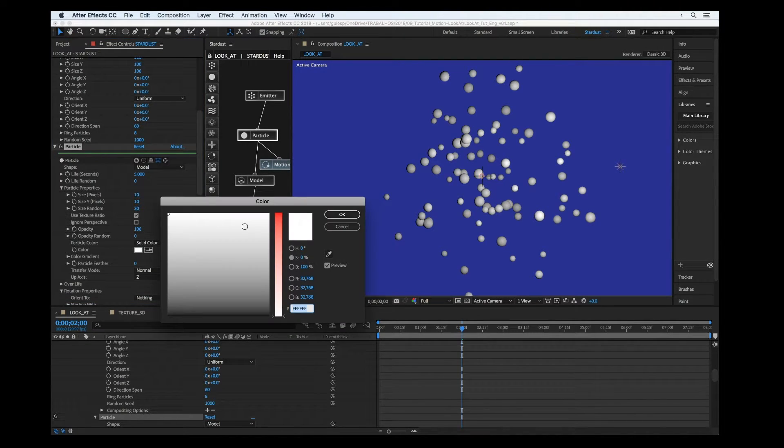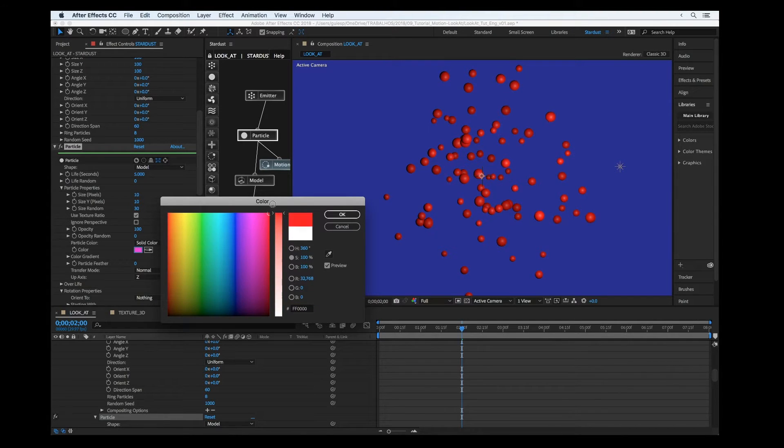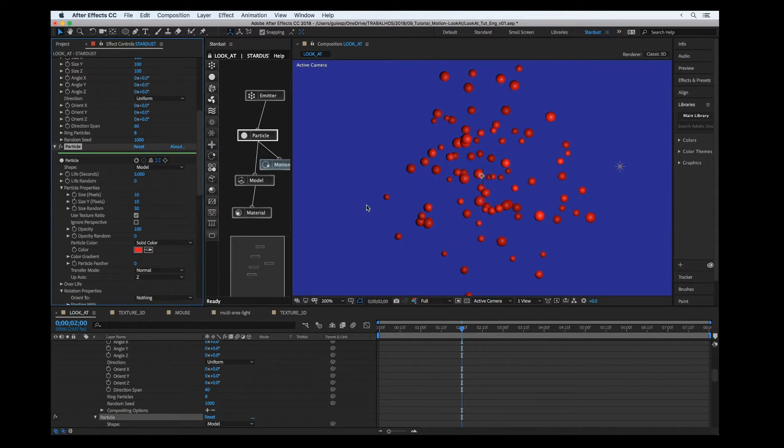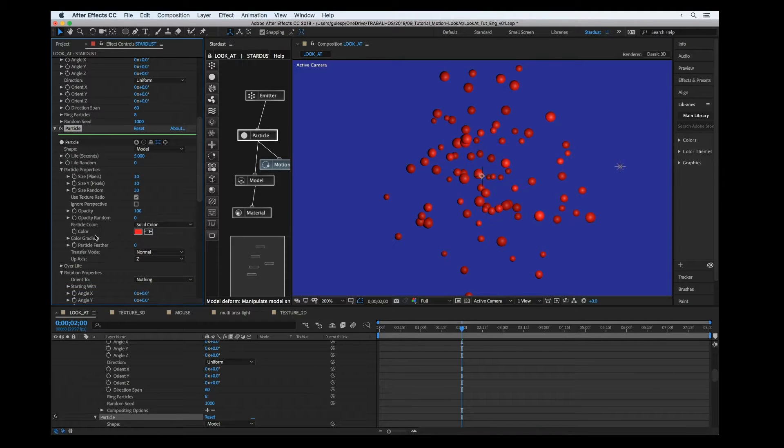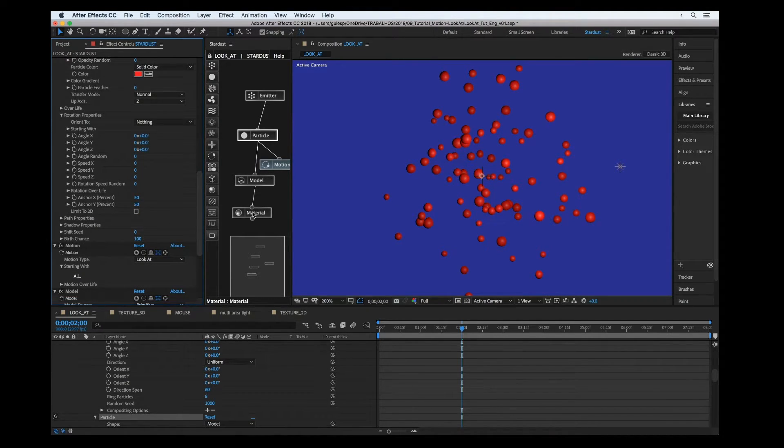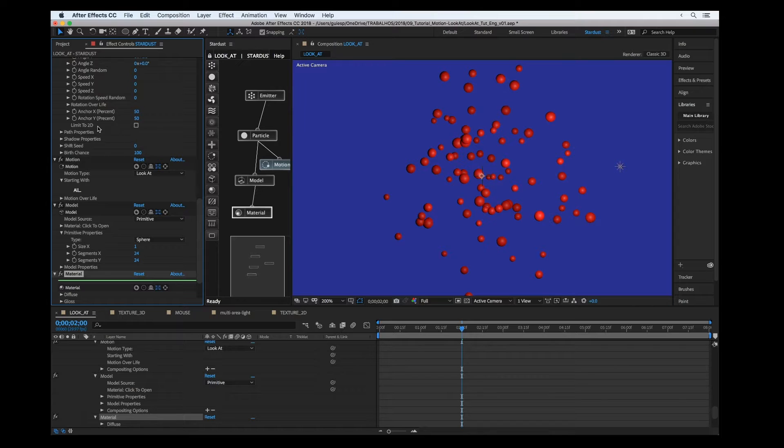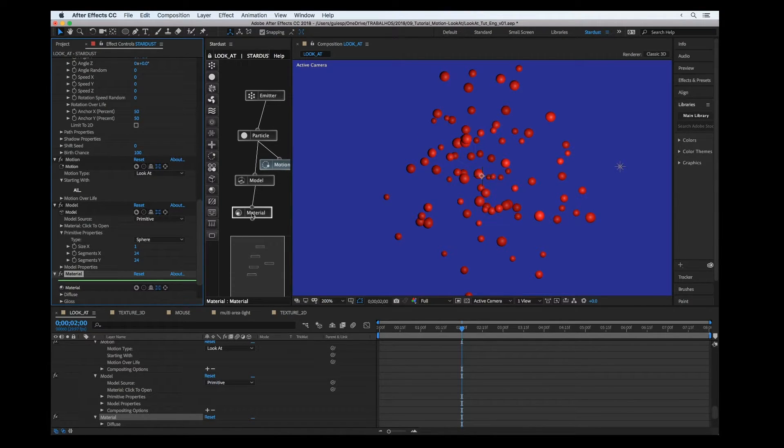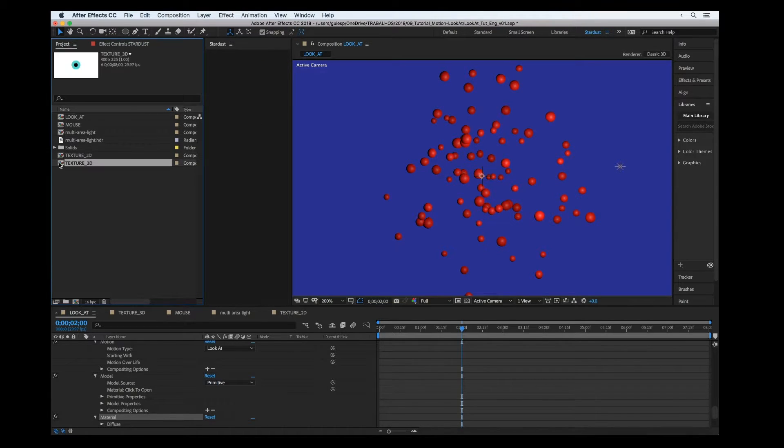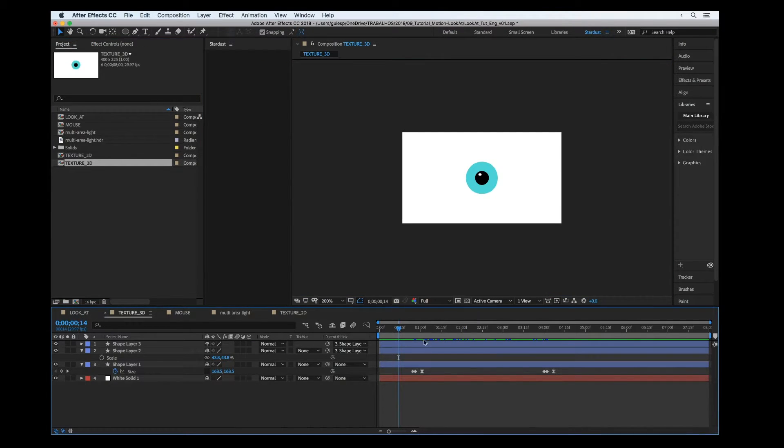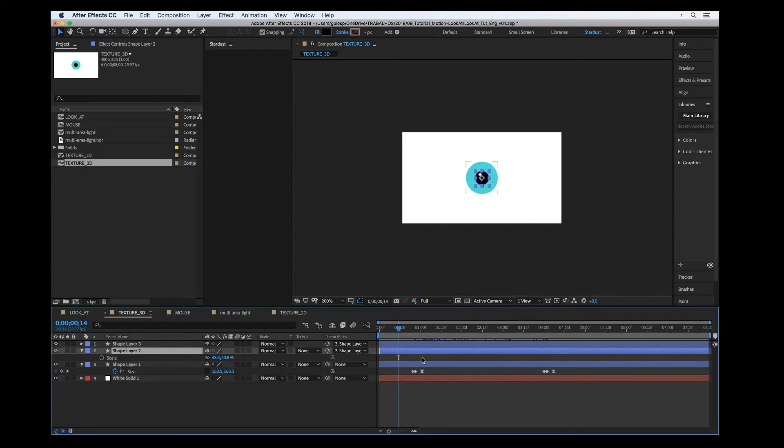Just on purpose, I'm going to set the particle color to red because we can put some texture here to the material. I already prepared a texture - the texture is just shape layers with fill.